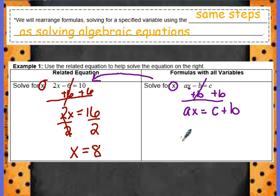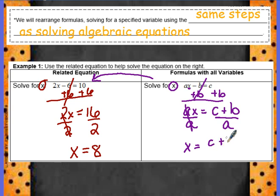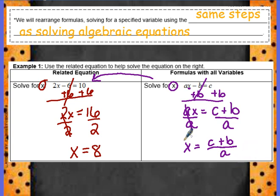Now I have a and x, and I'm getting x by itself. To get rid of a — just like we divided by the number 2 over here — I am going to divide by a, and I'm going to divide the entire right-hand side by a. On the left we have x equals... since we can't actually divide by a into c or b, we are going to rewrite the expression: c plus b, all over a. Notice all of our variables that were in the original equation stayed in our final answer, because none of them were like terms.